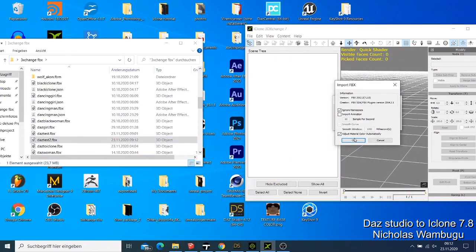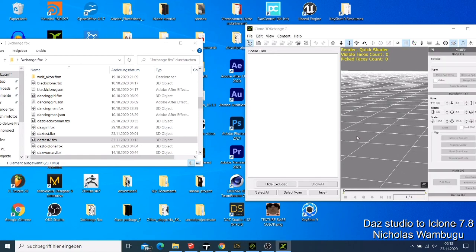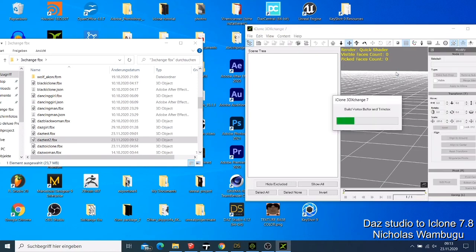Sometimes the system needs some information from you before it understands what you're doing. Make sure you confirm the prompts. Also, I'm doing some tutorials for Marvelous Designer showing how you can design good clothes for your character. Let's wait — it's still converting.